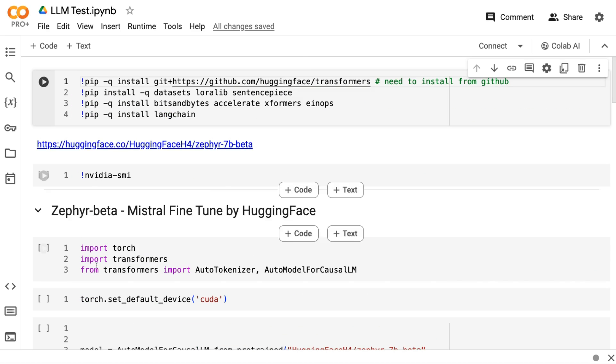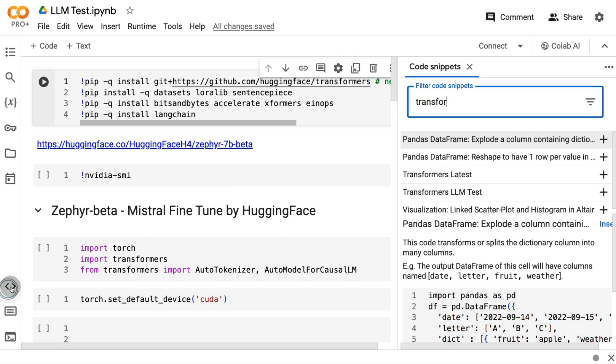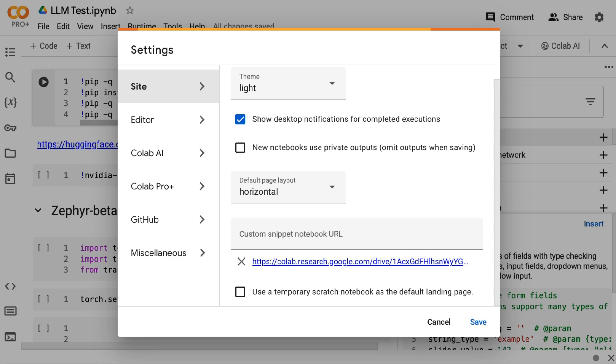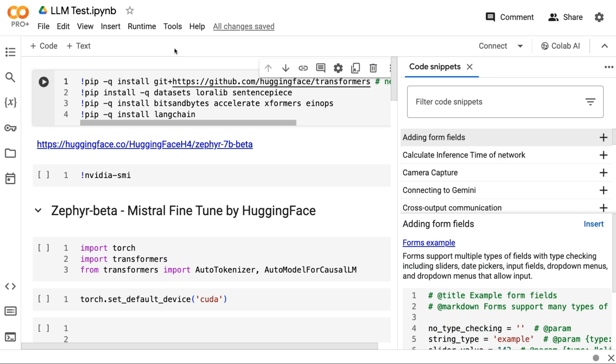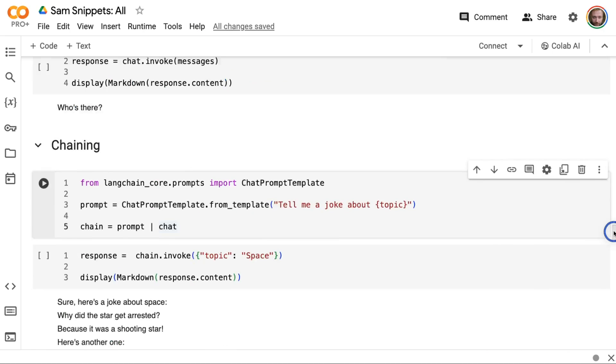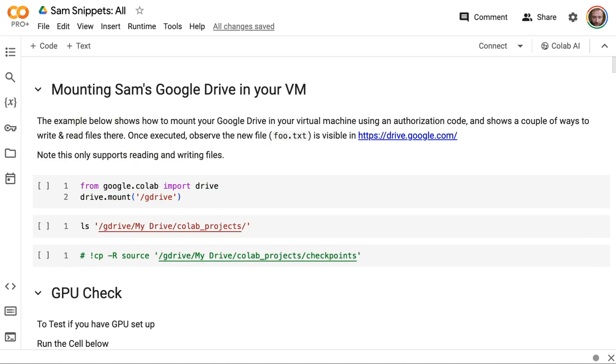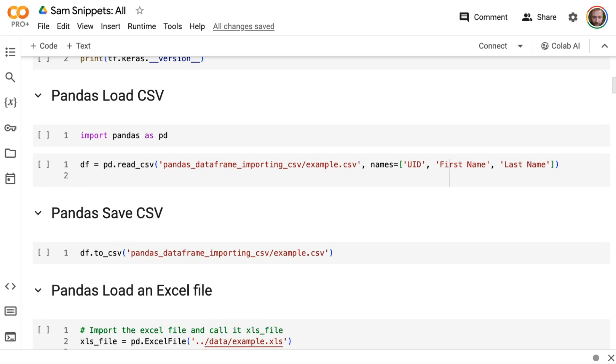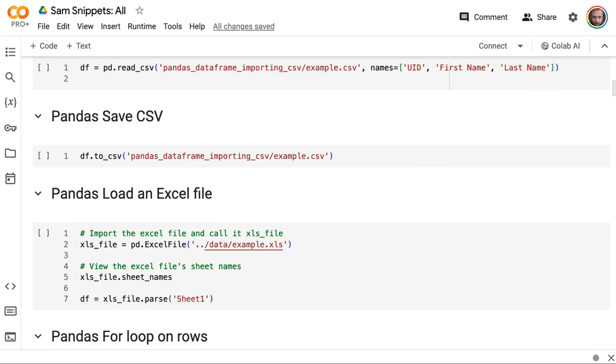So how does that happen? If you come into snippets, you've got a whole bunch of snippets that Google gives you, and a lot of those are things like connecting to Gemini, camera capture, these kinds of things. But you can make your own. So how do you make your own? If you come up here and you go to settings, you'll see that you can basically set a custom snippet notebook URL. So you can basically just copy one of your Colabs over and make that a set of snippets. So let me walk you through this and you can see what I've got here.